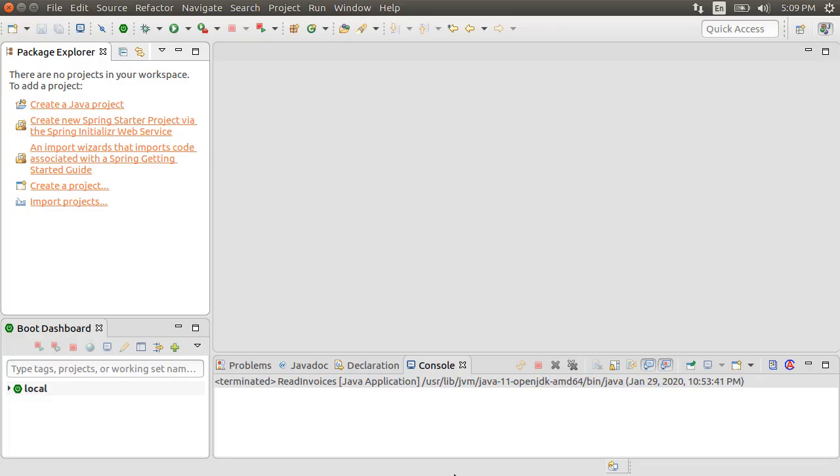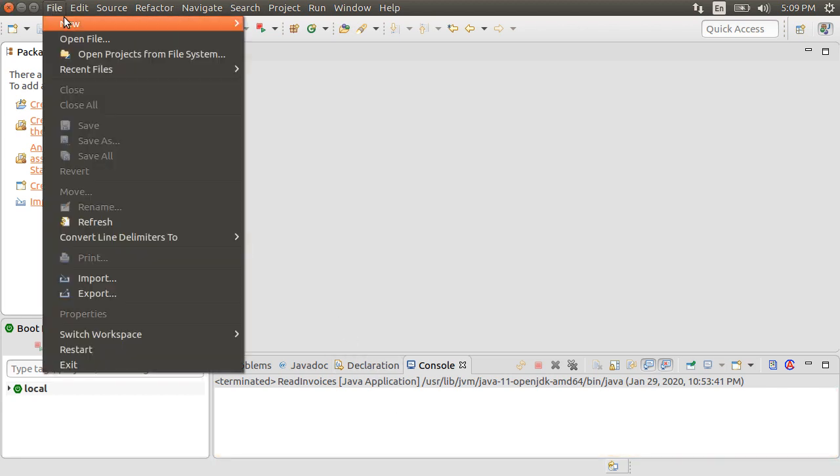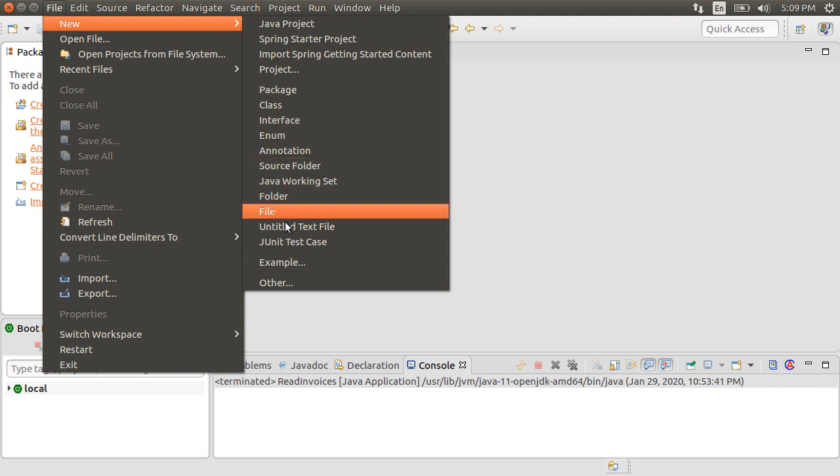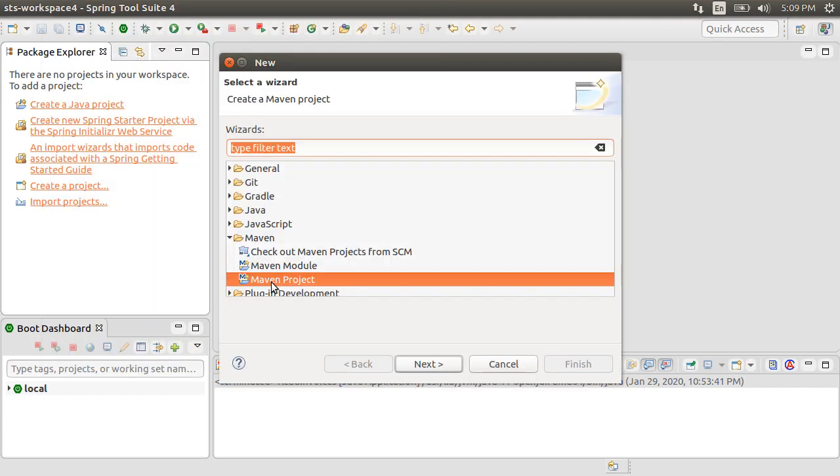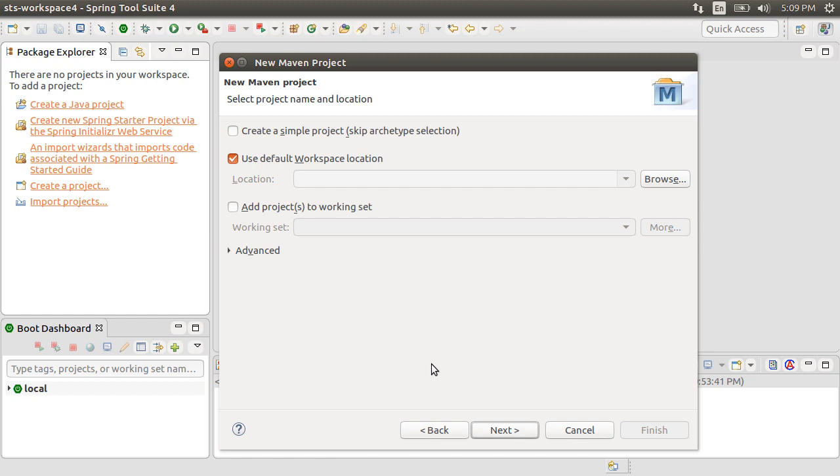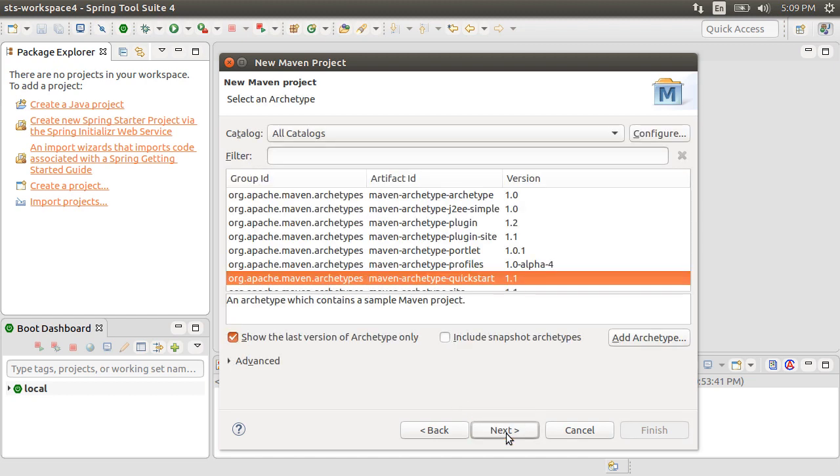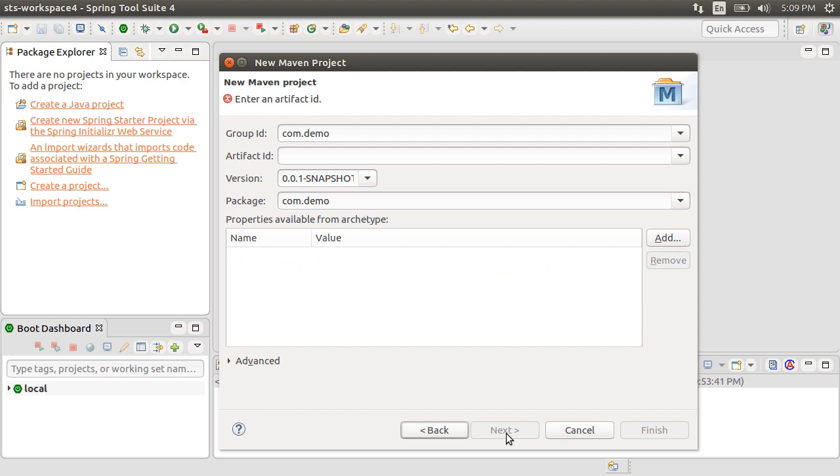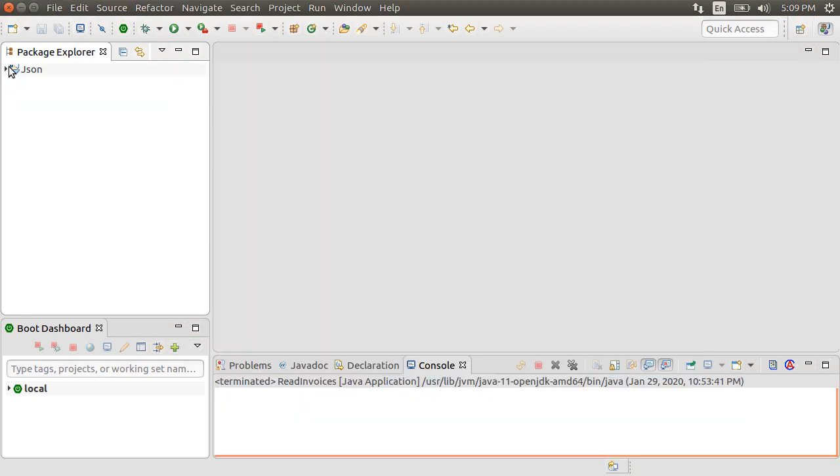Here, I have my Spring Tool Suite open. Let's go to File, New, Other, and from under Maven, choose Maven Project. Choose the default workspace location. Click Default Archetype of QuickStart and click Next. Let's give the group ID as com.demo and artifact ID as JSON. Click Finish.